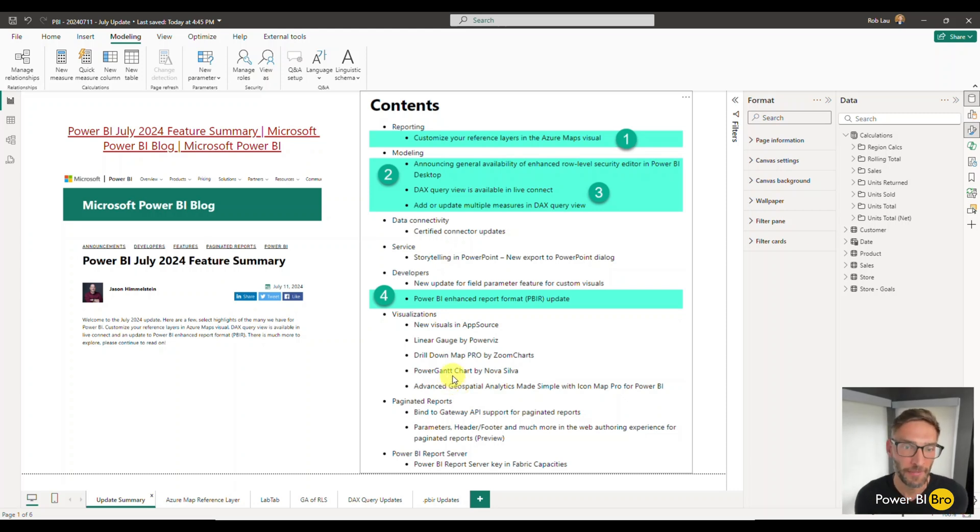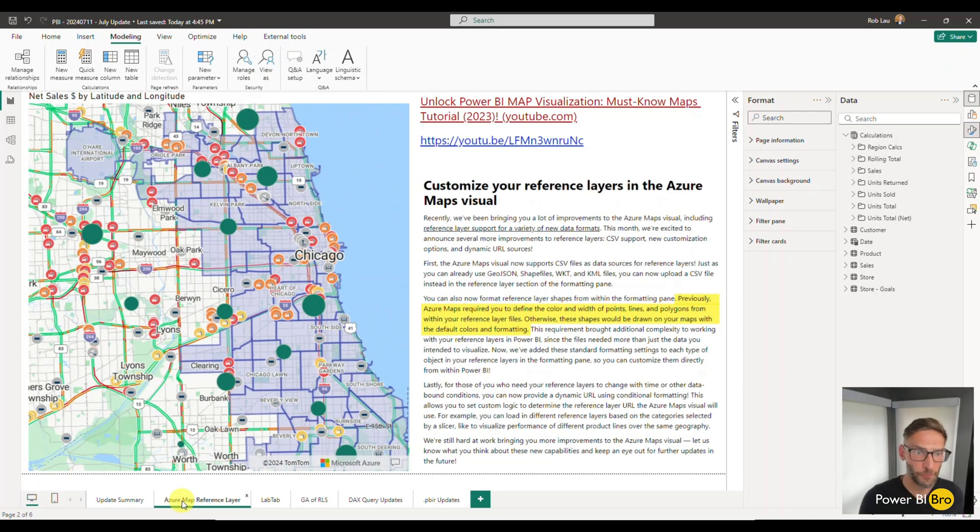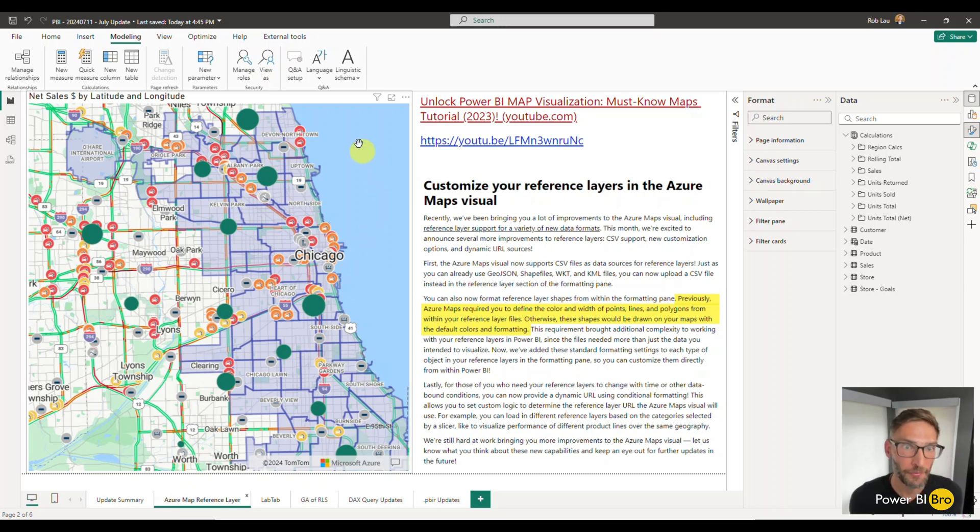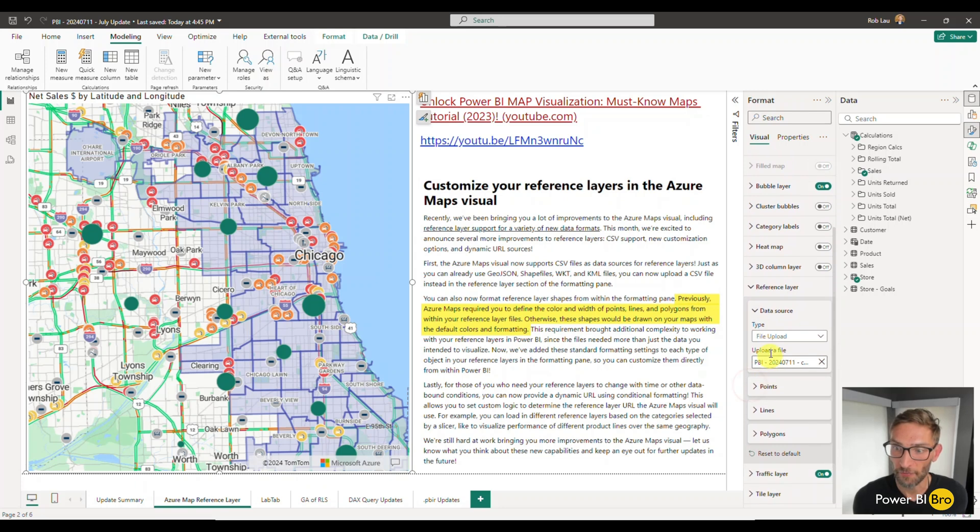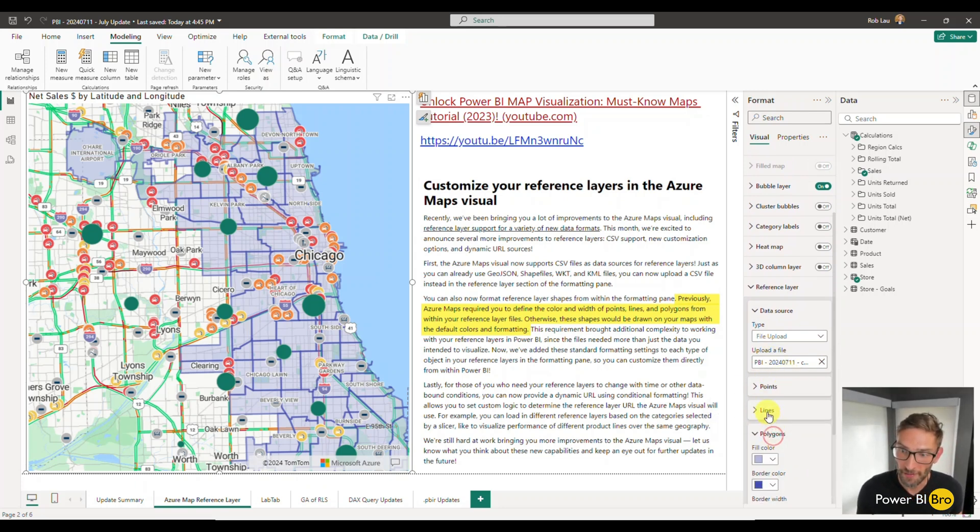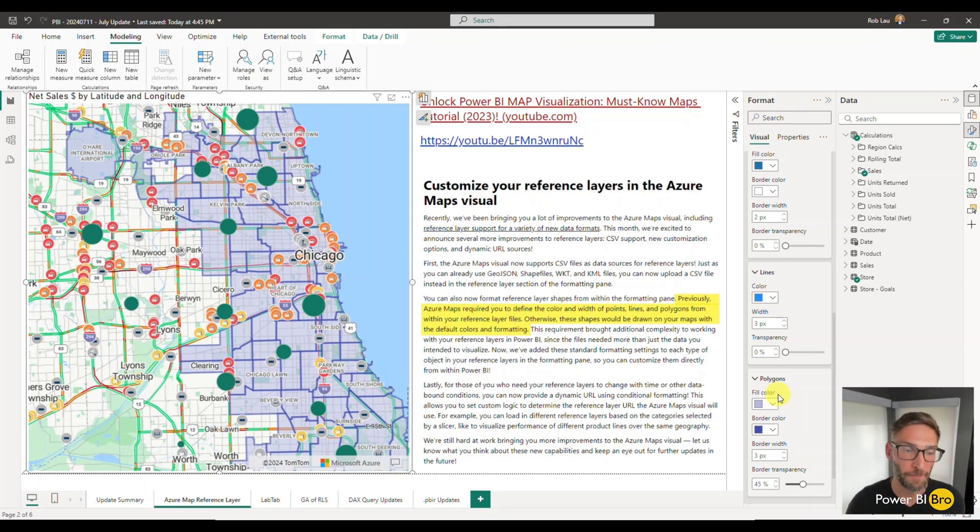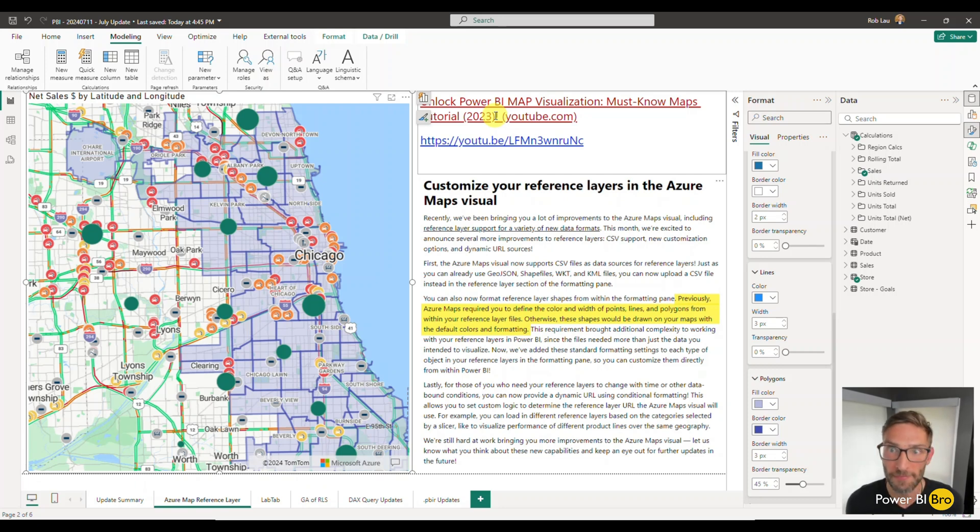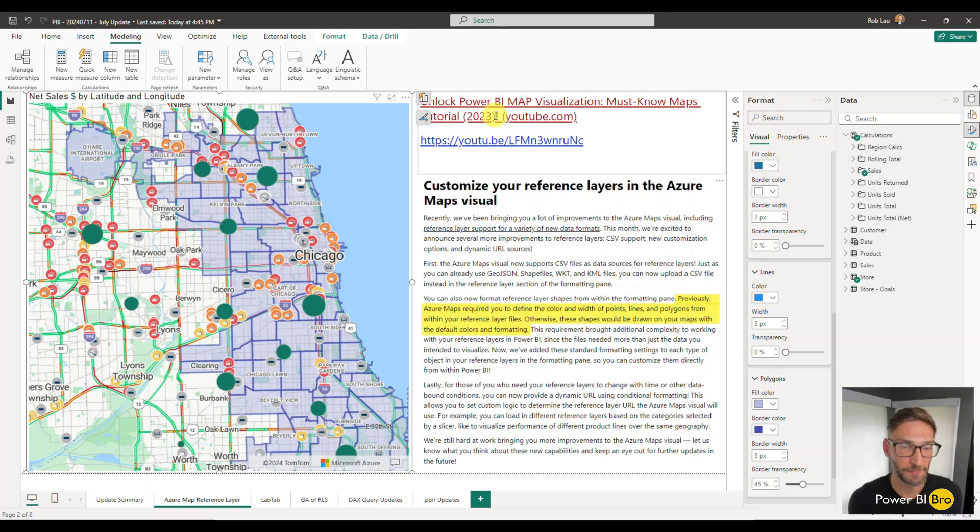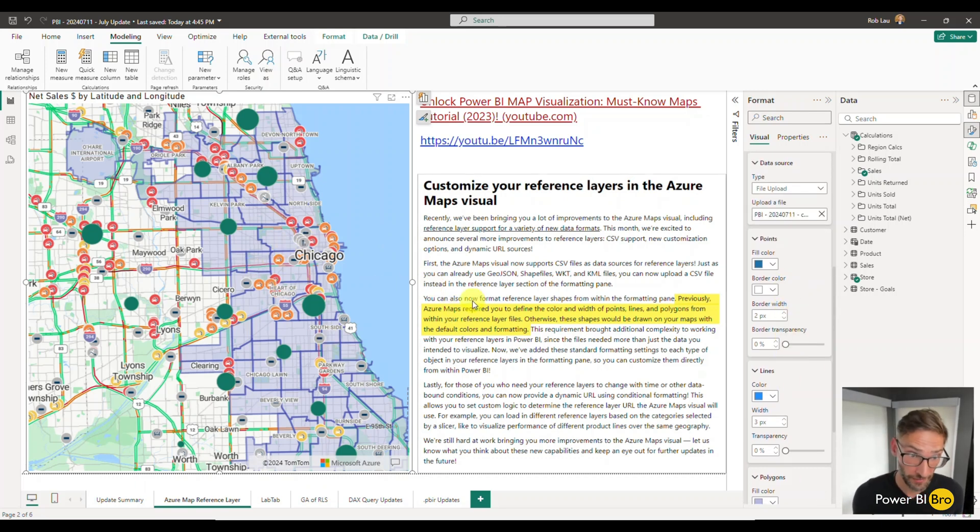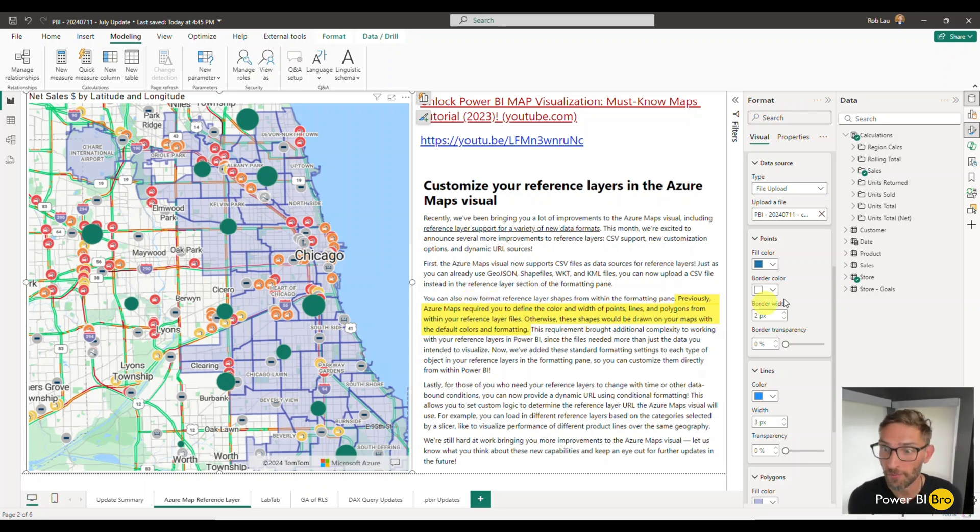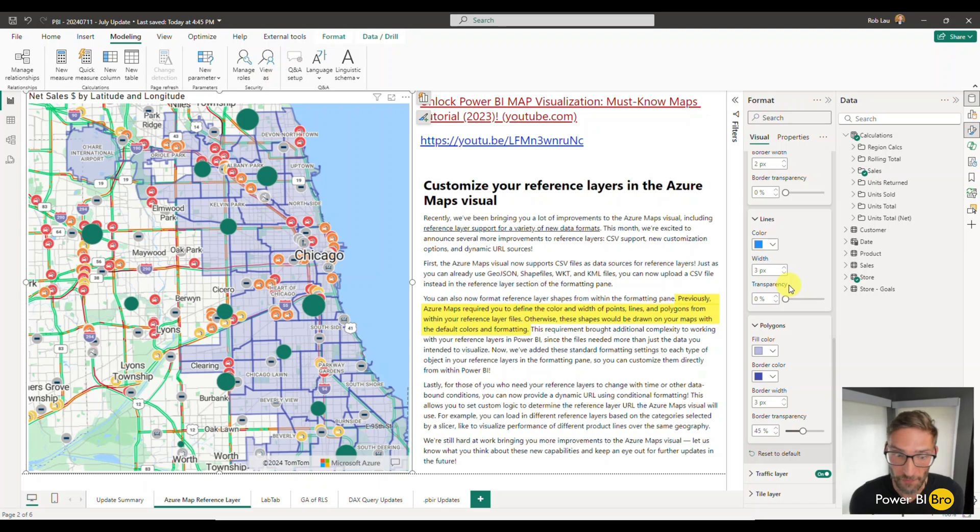For the map, what's important to understand is this big update is all about the reference layer for Azure Maps. Within that reference layer on the right-hand side, now you're going to be able to control the polygons, the lines, and the points. Previously you would have to do this in a GeoJSON file. I'm going to talk you through now how these work for the reference layer. Previously you could add reference layers but you weren't able to control the formatting, so this is now available.